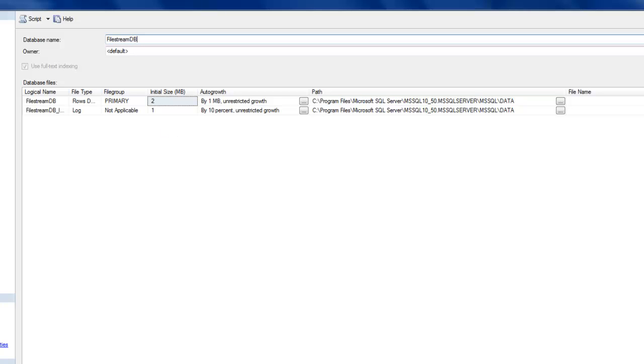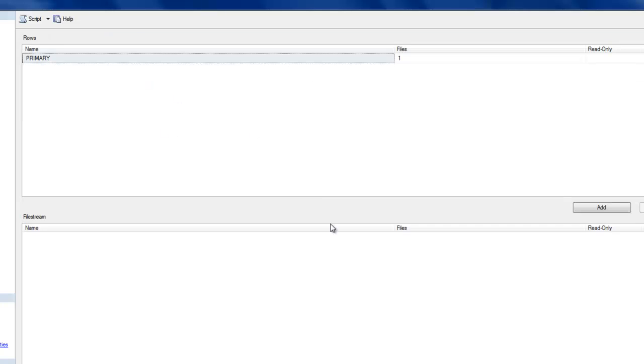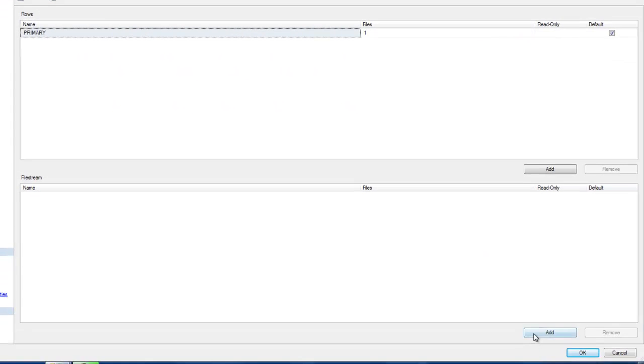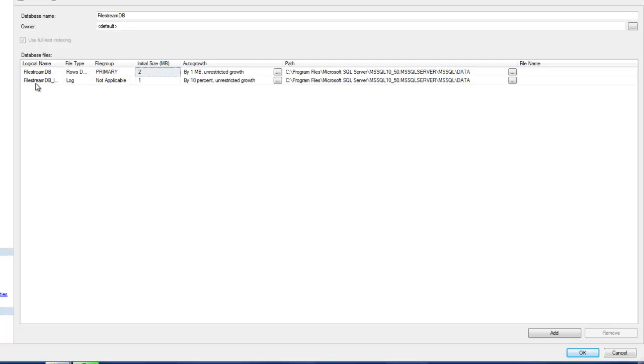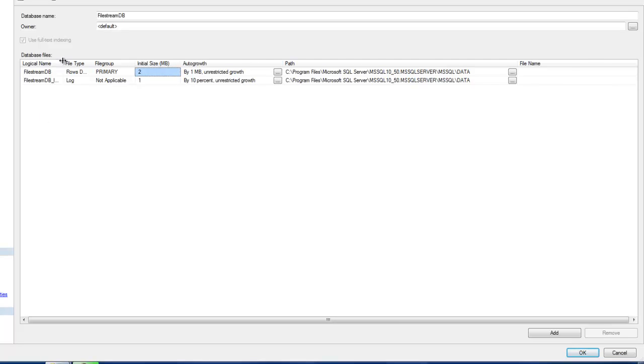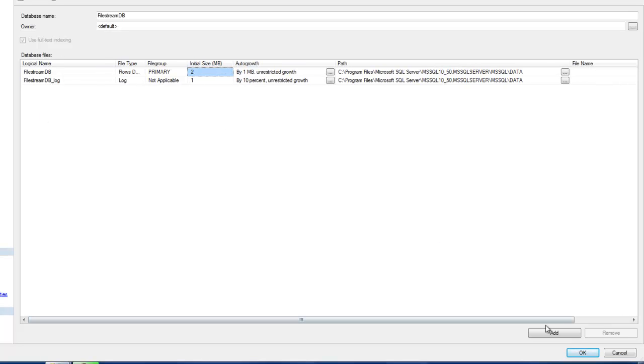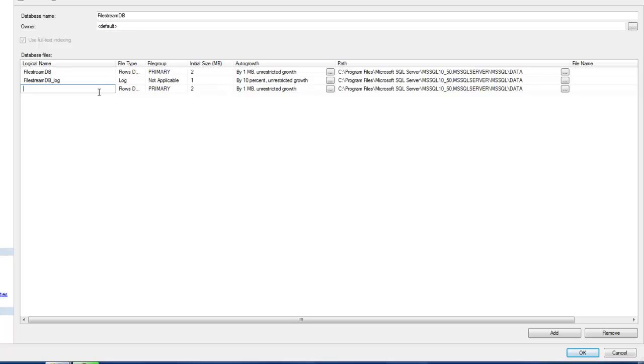Let me add a file group over here. I'm going to call this FILESTREAM_FILEGROUP and I'm going to get back to my database files and add the new file group over here.